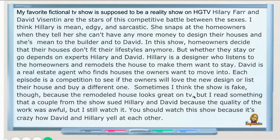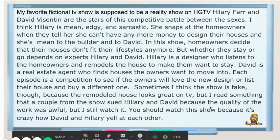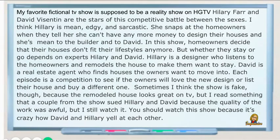In this show, homeowners decide that their houses don't fit their lifestyles anymore, but whether they stay or go depends on experts Hilary and David. Hilary is a designer who listens to the homeowners and remodels the house to make them want to stay. David is a real estate agent who finds houses the owners want to move into. Each episode is a competition to see if the owners will love the new design or list this house and buy a different one. Sometimes I think the show is fake though, because I read something that a couple from the show sued Hilary and David because the quality of the work was awful, but I still watch it. You should watch this show because it's crazy how David and Hilary yell at each other.